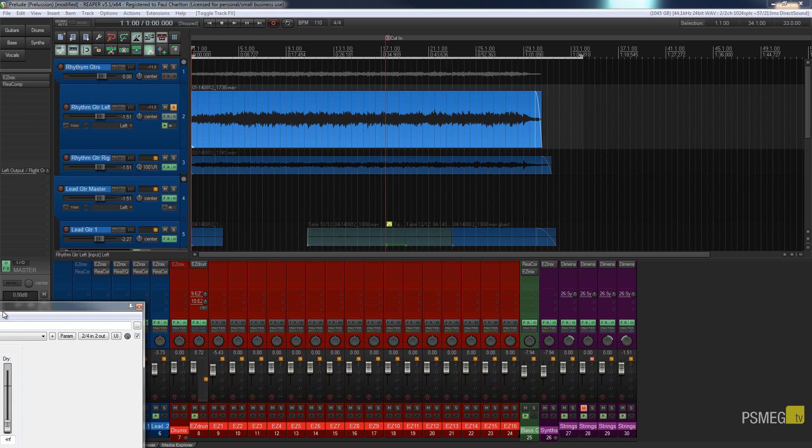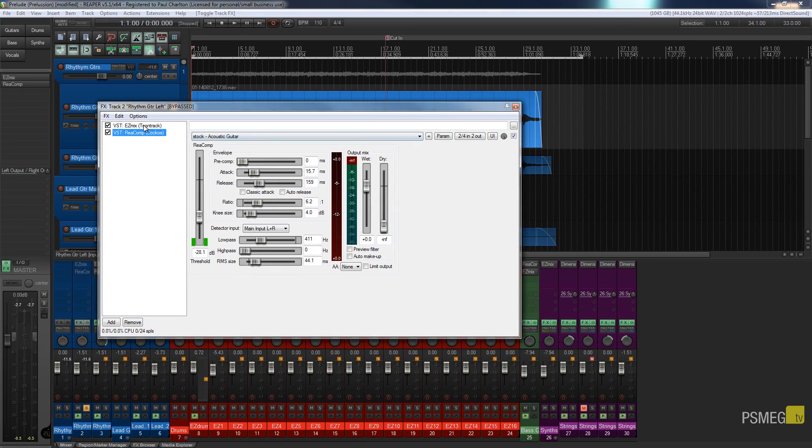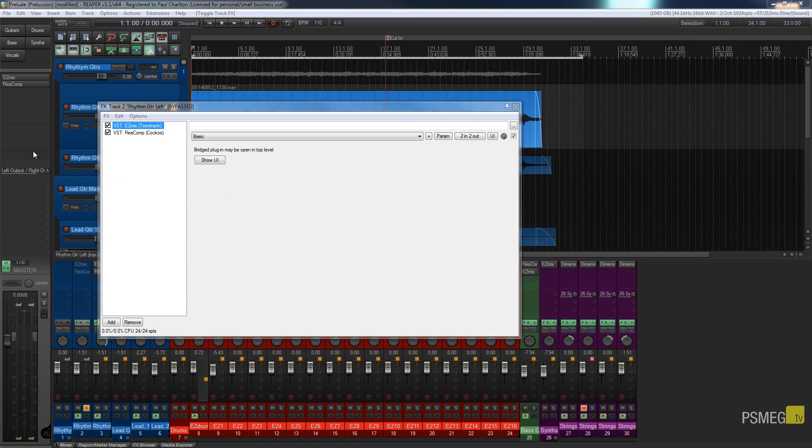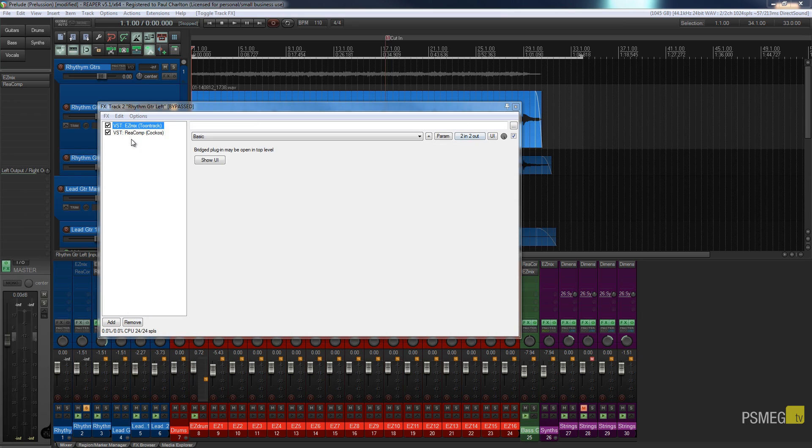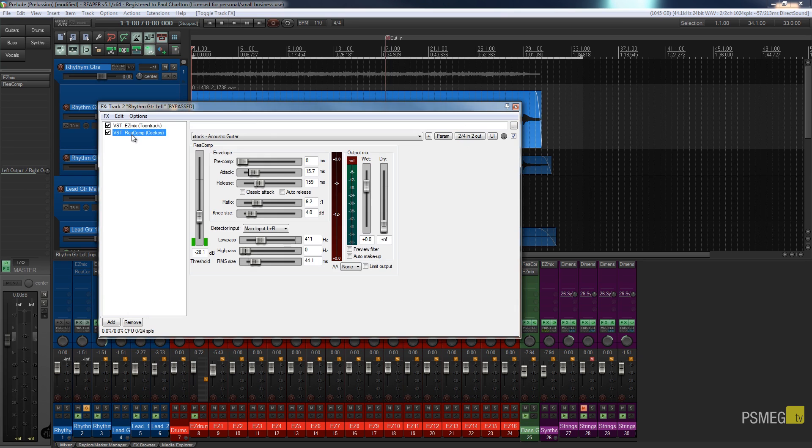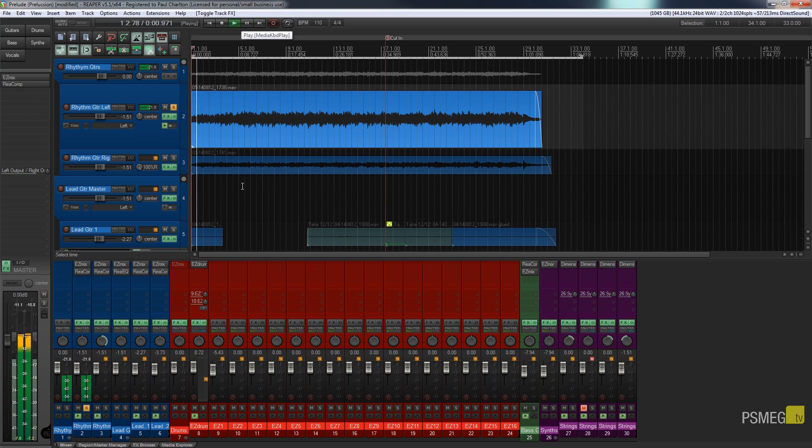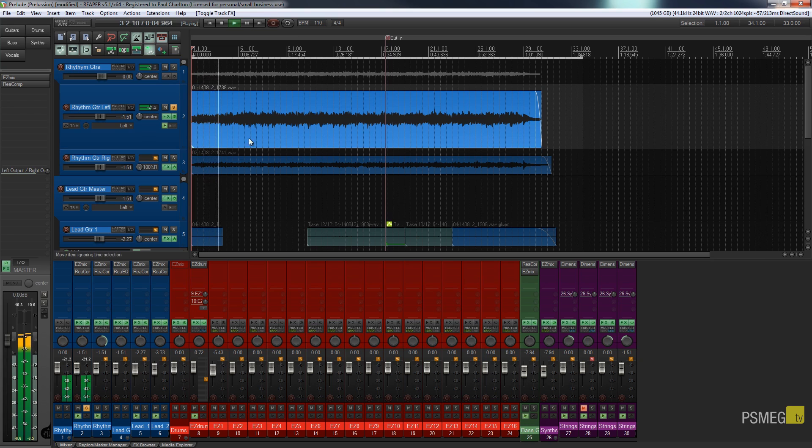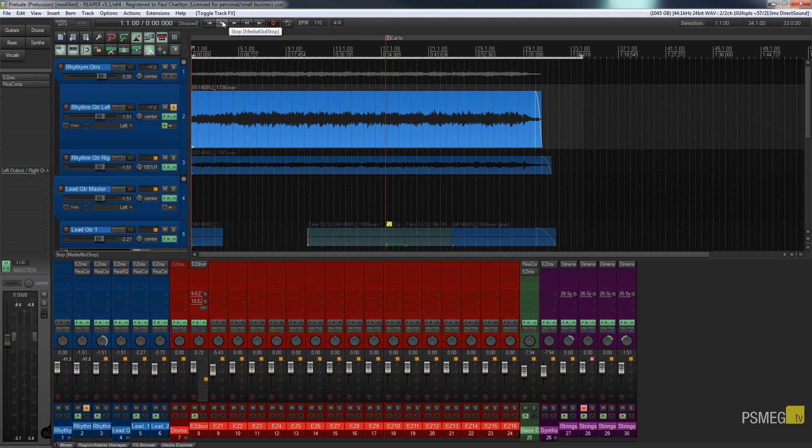So effects wise, all I currently have on here is an instance of EZ mix with a particular patch for pedal steel. And I've got a compressor on there just to smooth things out a little bit. So if we listen to it with the effects switch back on. It is very much a mono track guitar straight down the middle. So let's just bring up the plugin and take a look at what it offers us and let's take a look at what it can do to this track.